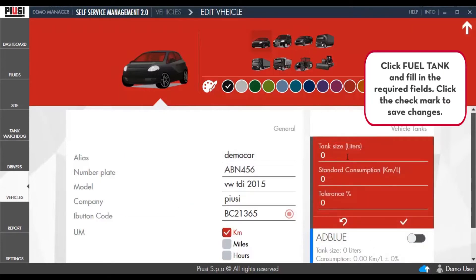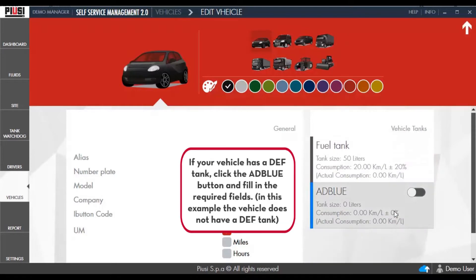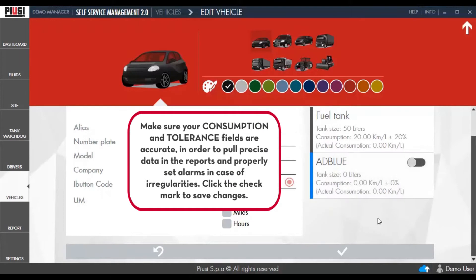Click Fuel Tank and fill in the required fields. Click the checkmark to save changes. If your vehicle has a DEF tank, click the Add Blue button and fill in the required fields. In this example, the vehicle does not have a DEF tank. Make sure your consumption and tolerance fields are accurate, in order to pool precise data in the reports and properly set alarms in case of irregularities. Click the checkmark to save changes.